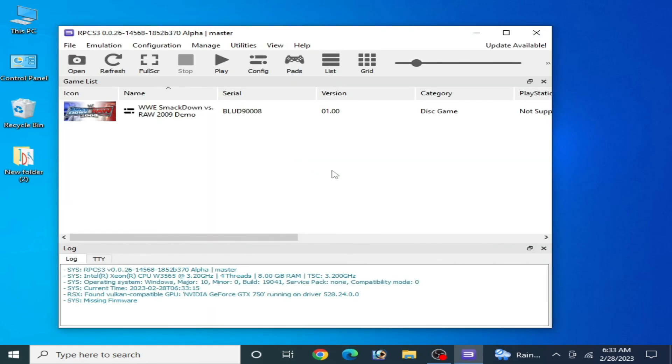After these settings, you can play your game without the error in RPCS3. I hope this tutorial will be helpful for you. Thanks for watching.